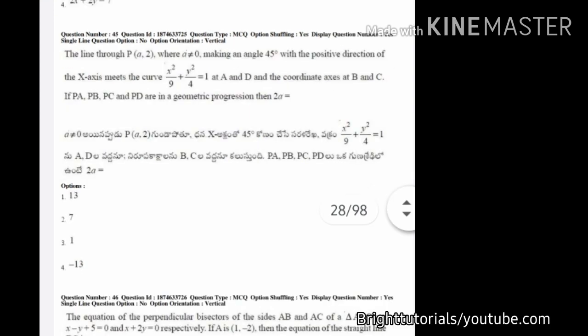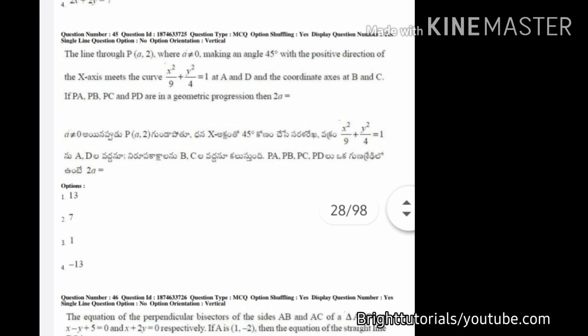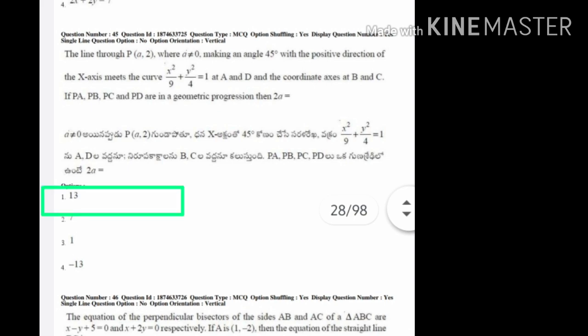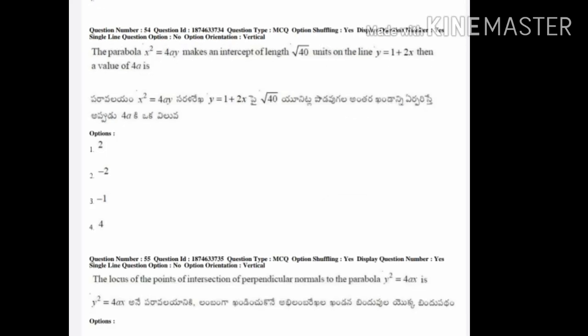In the next question, you can see that option one and option four are similar — the only difference is the sign. So you can choose any one option between one and four and eliminate options two and three. The correct answer here is option number one.